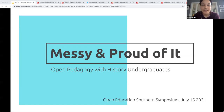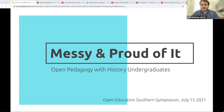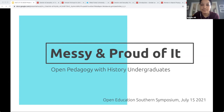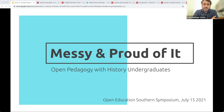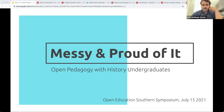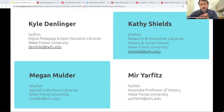And with that, presenters, you can feel free to get started. Thank you so much, and thanks to the conference organizers for having us. We're really excited to be talking to you about a project we've been working on for the better part of almost three years now. So we're going to talk about an open pedagogy project we've been doing with some history undergraduates, but we're going to start with some introductions. My name is Kyle Denlinger. My pronouns are he, him, his, and I'm the digital pedagogy and open education librarian at the Z. Smith Reynolds Library at Wake Forest University.